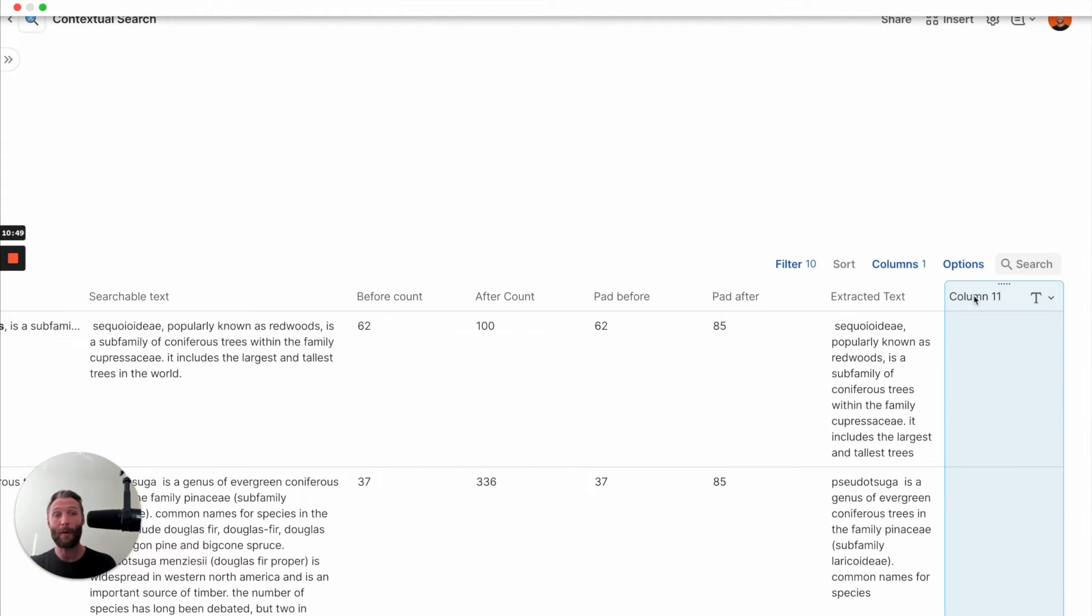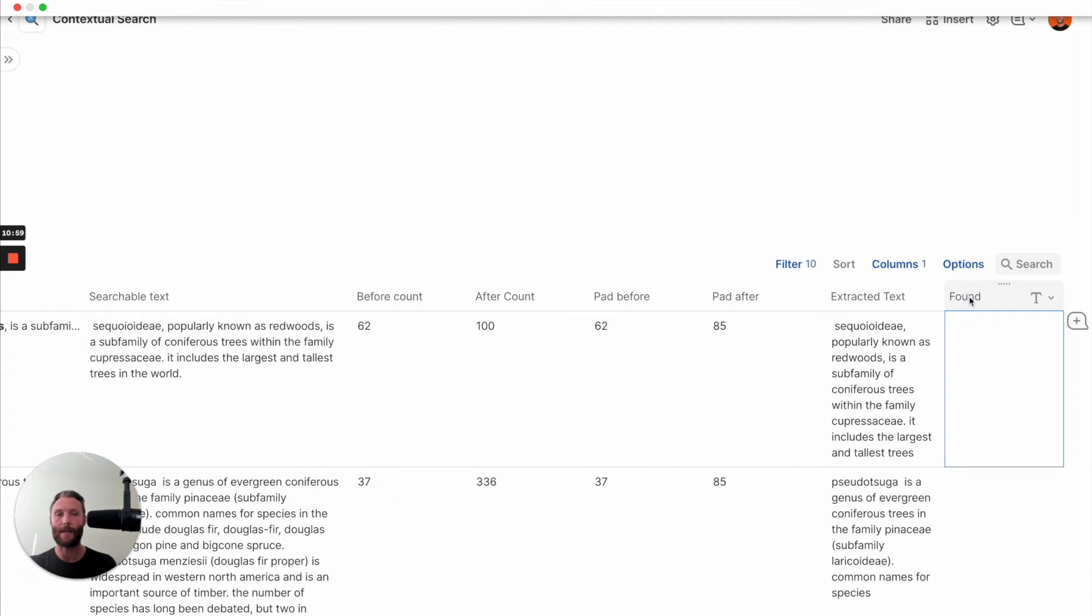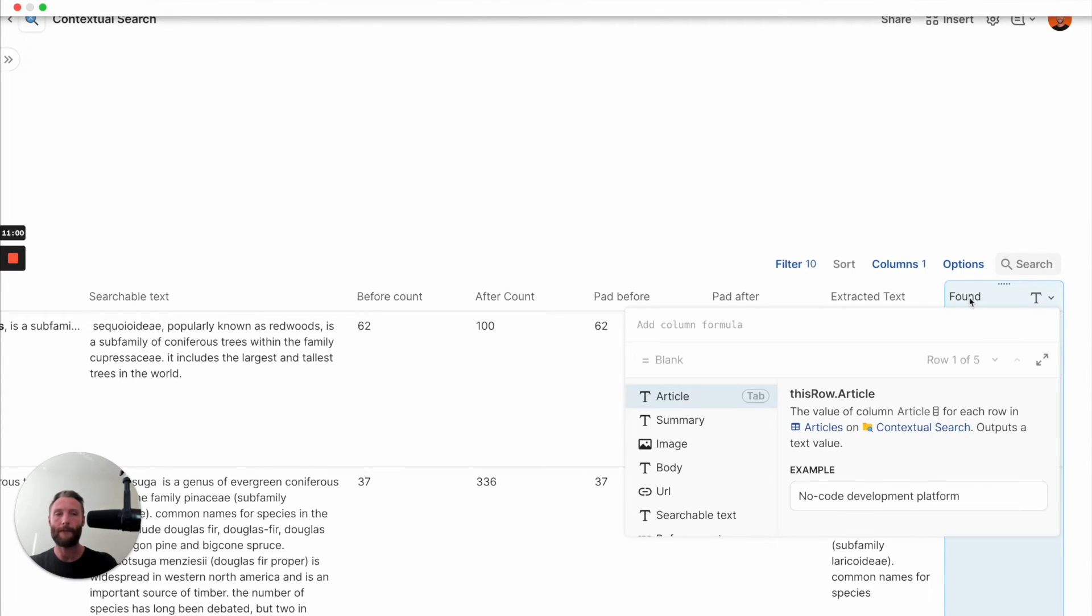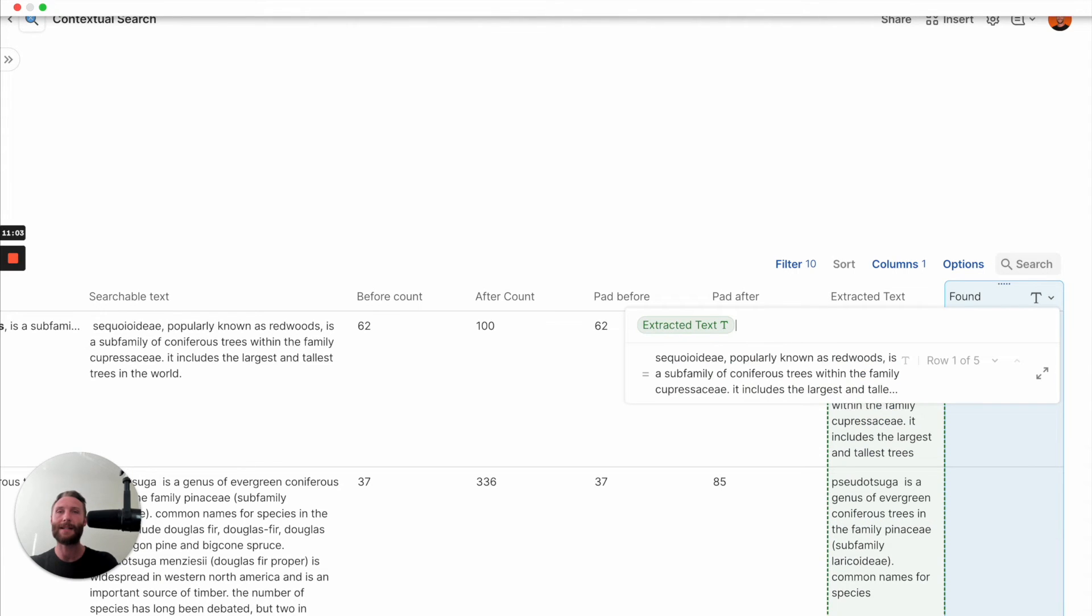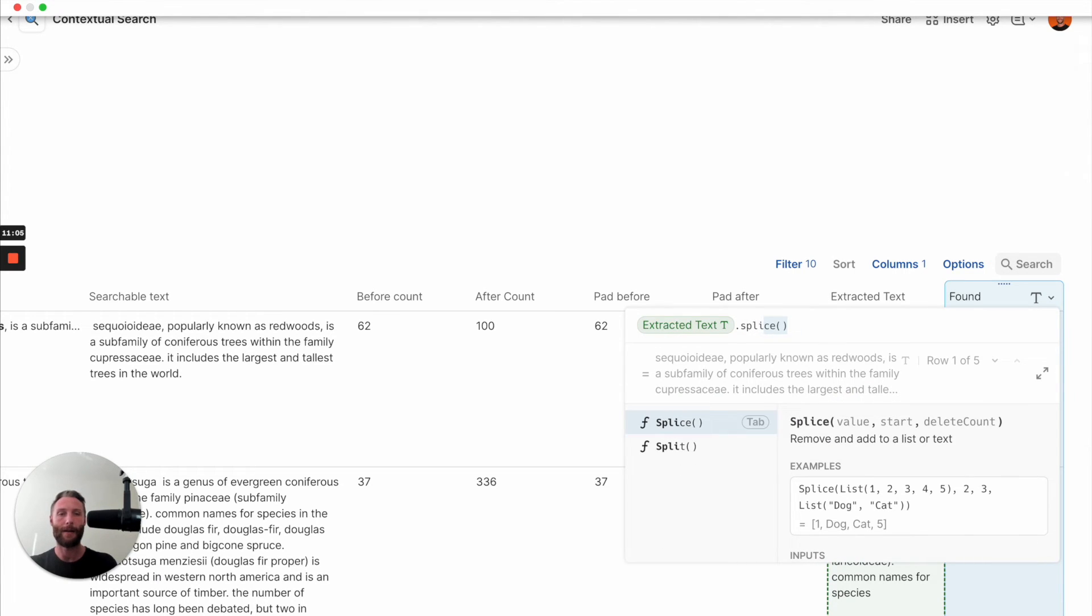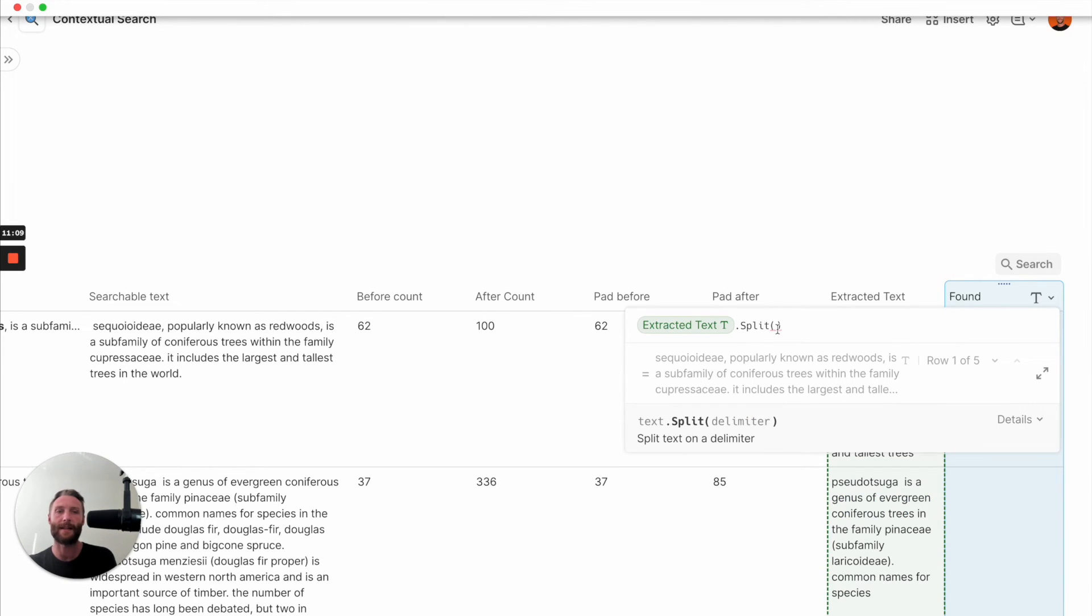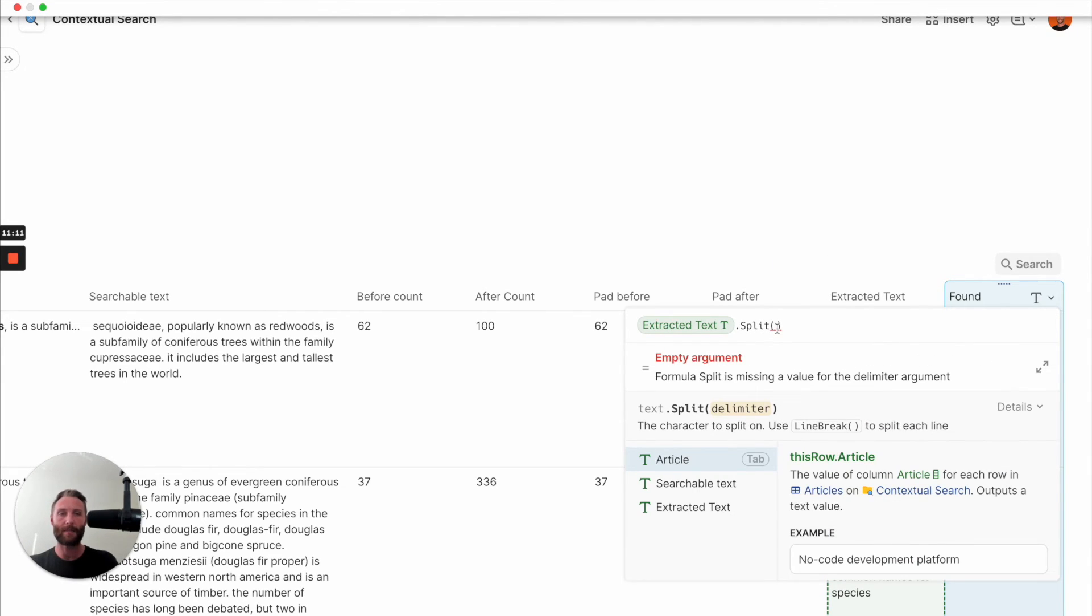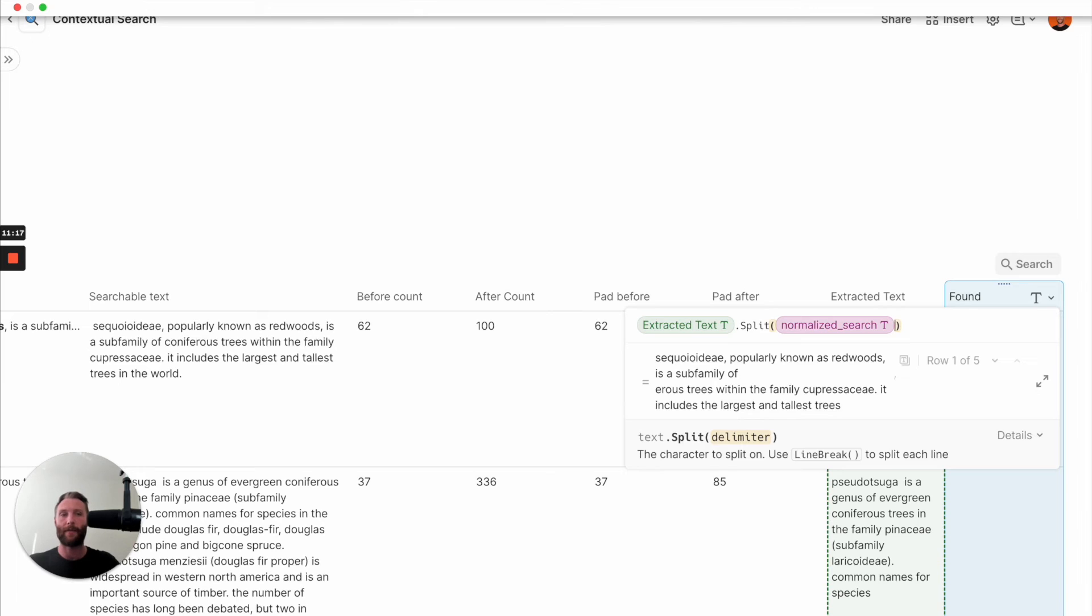Lastly, what we want to do before we finish up is we're going to create something called found. This is the actual column that you're going to show. It's going to use another hidden Coda formula, and it's going to be the final amazing one you need. What you're going to say is extracted text dot split. So that's taking this text, which is not a list, and split turns things into a list. You're going to split it at the normalized search. So say, hey, go look into that normalized search and split it wherever you find that. So it's going to give us two. I think it'll give us two.